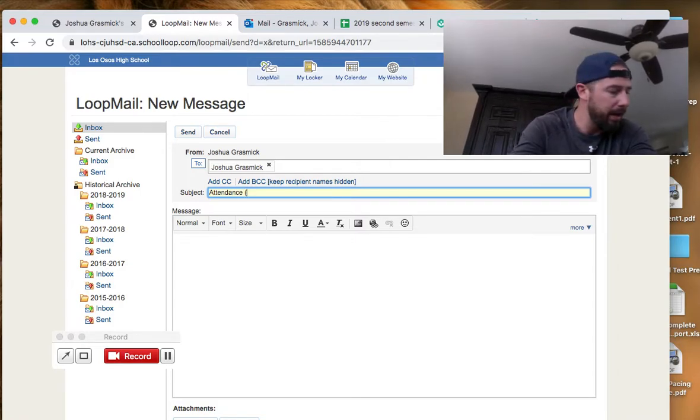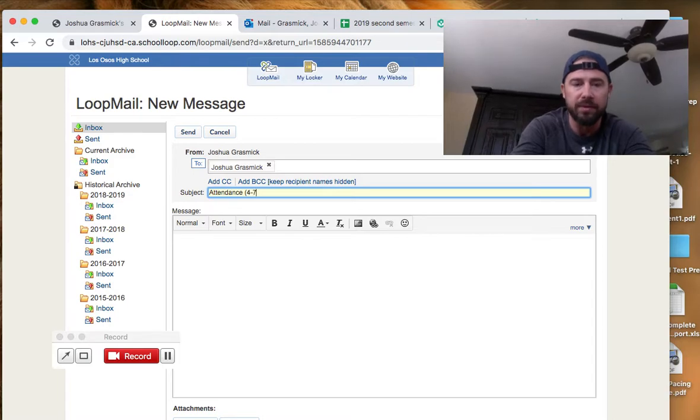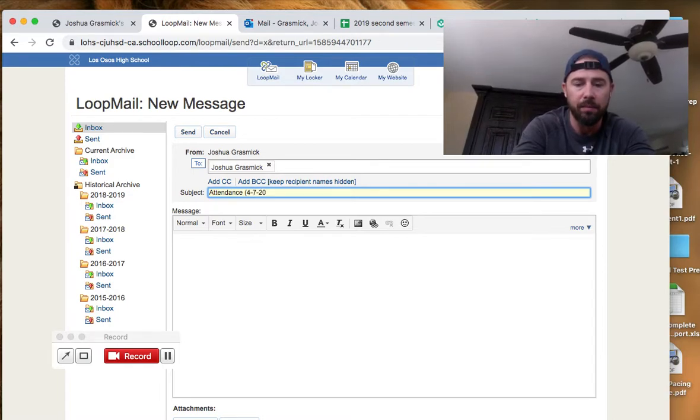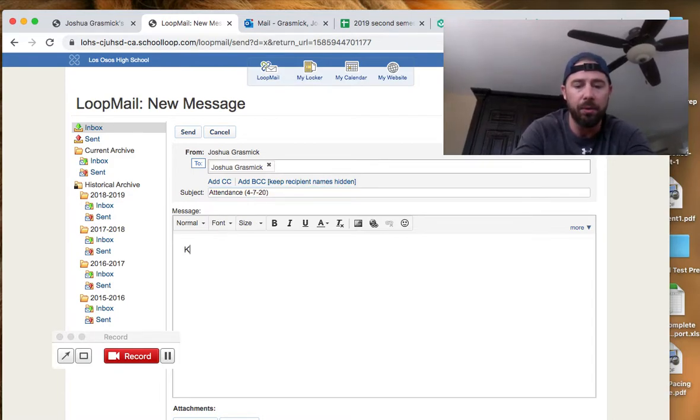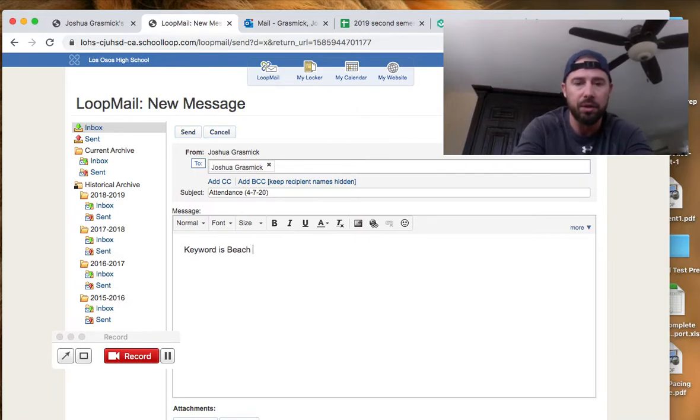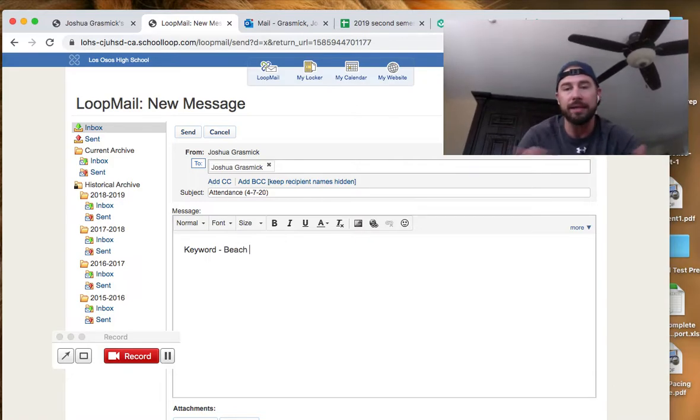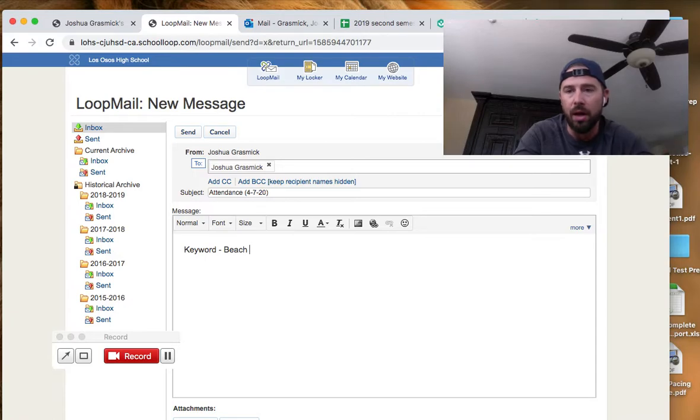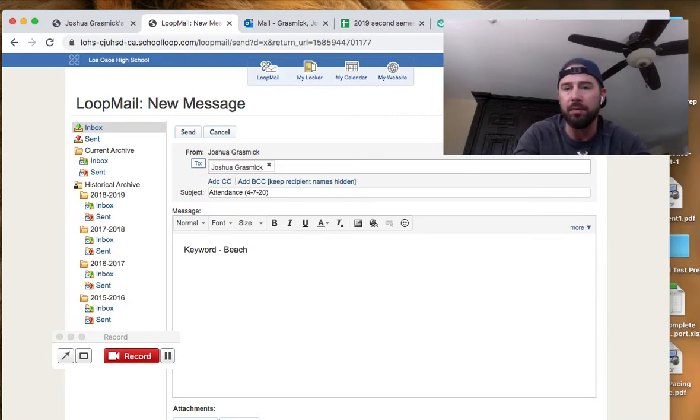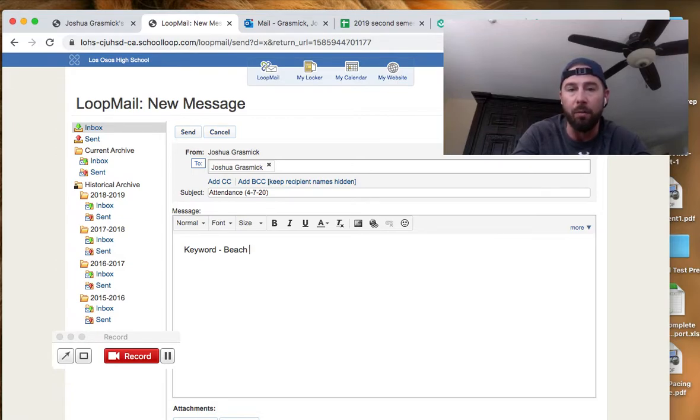And your subject is going to say attendance, right? And then you put the date. So let's say it's a Tuesday video, it would say 4-7-20. Okay, that's your, and then all you would need to put is keyword is beach. Or you could say keyword, just put a dash there, beach. That's it. Okay, that's your attendance, number one. And number two, that shows me that you watch my YouTube videos and you got the instruction for the day because there's going to be a lot more teaching that's going to be going on from all your teachers.